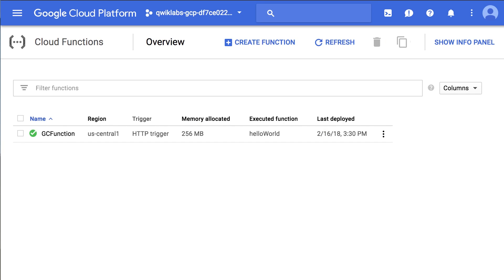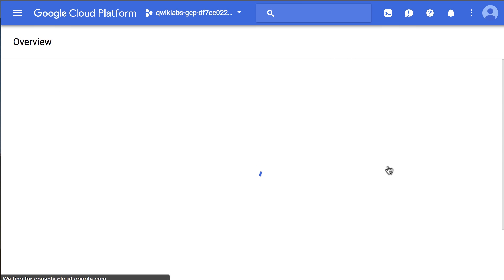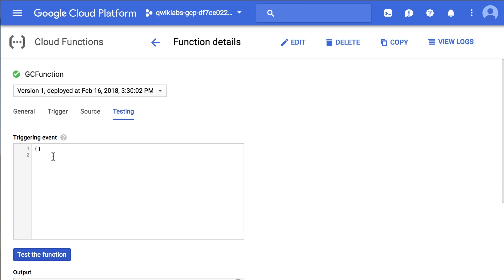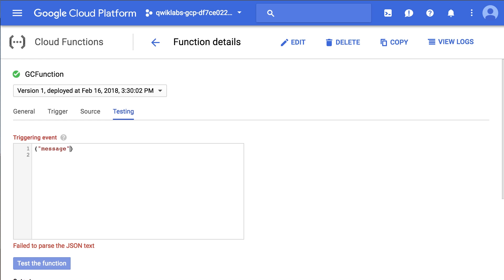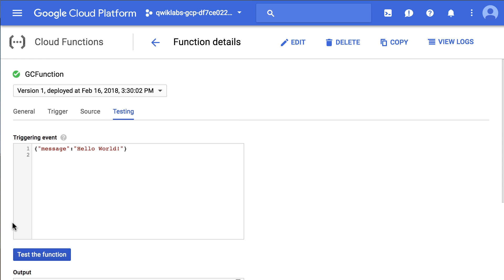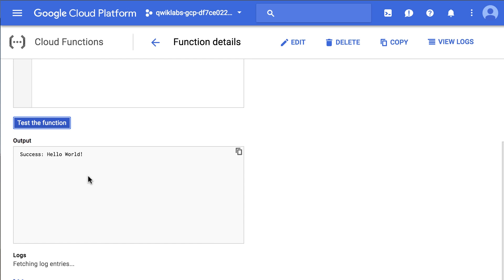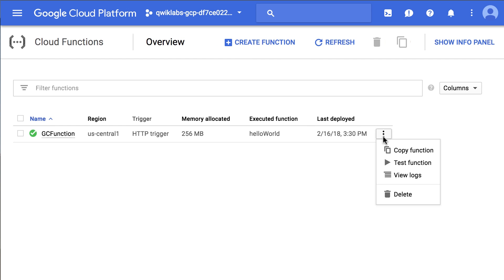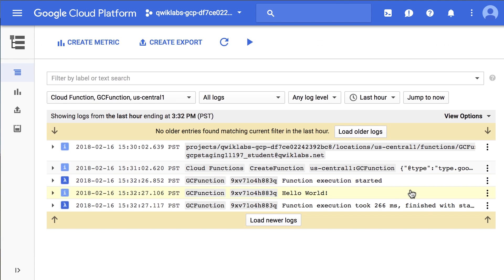So far in the lab, we've created a Cloud Function based on an HTTP trigger and deployed it. Once deployed, you can test a function. Provide a triggering event — in this case, a simple hello world message. You can see the success of the tested function in the output field. You can easily see the logs for your function.